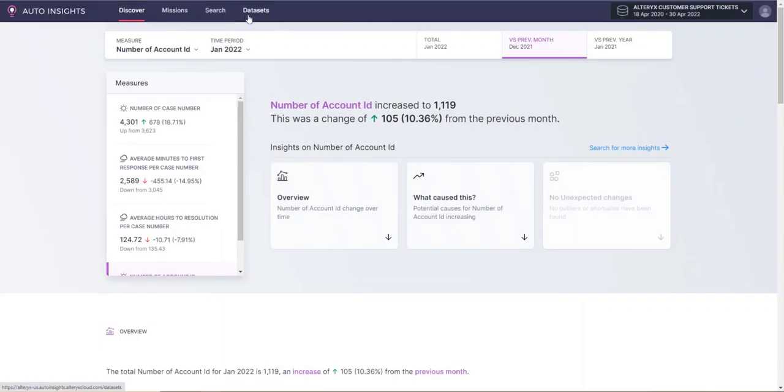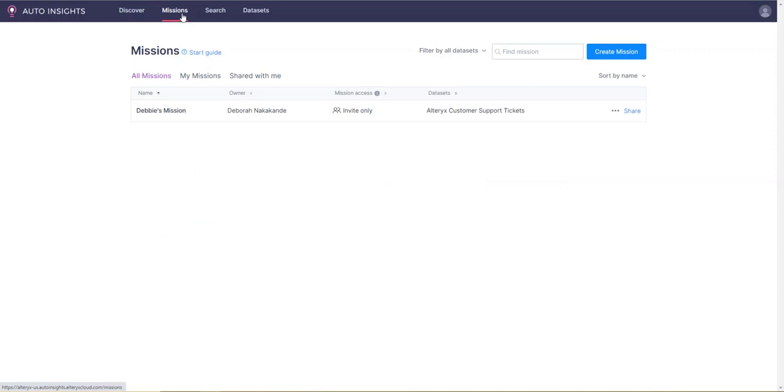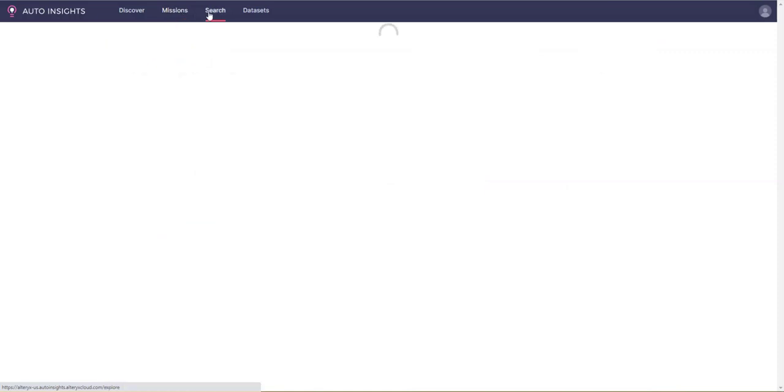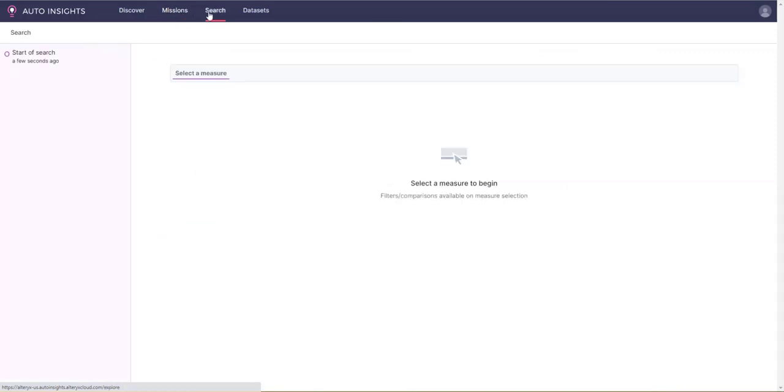There are four main menus that make up the Alteryx AutoInsights platform: Discover, Mission, Search, and Datasets.